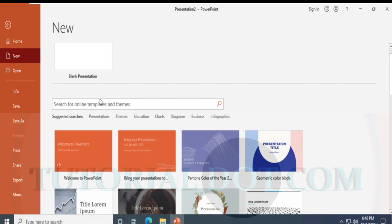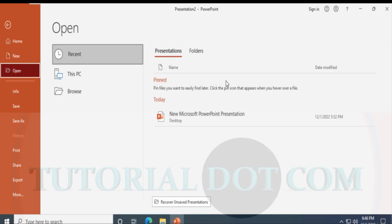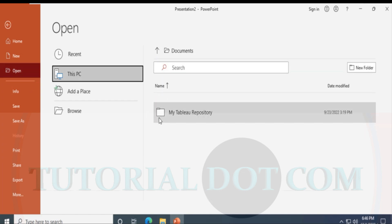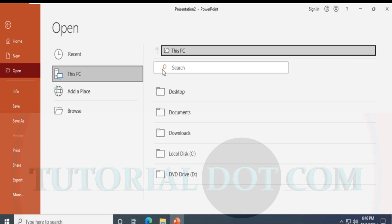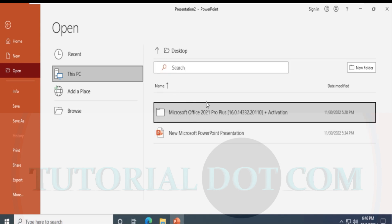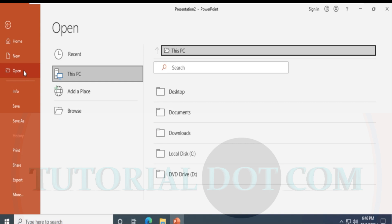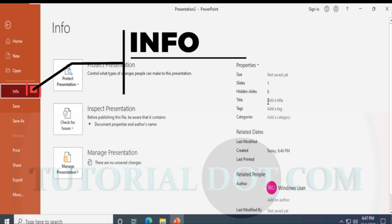You can also open a fresh blank presentation, then click Open. When you click Open, it takes you to your desired location. If you select This PC and go to the Desktop, there are existing presentations you can see. Click Open to work on any existing presentation.